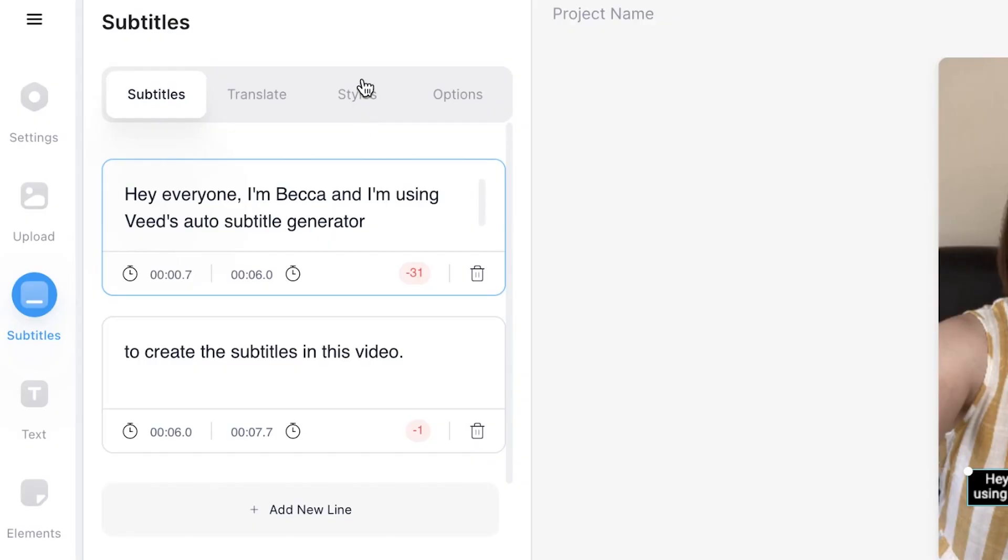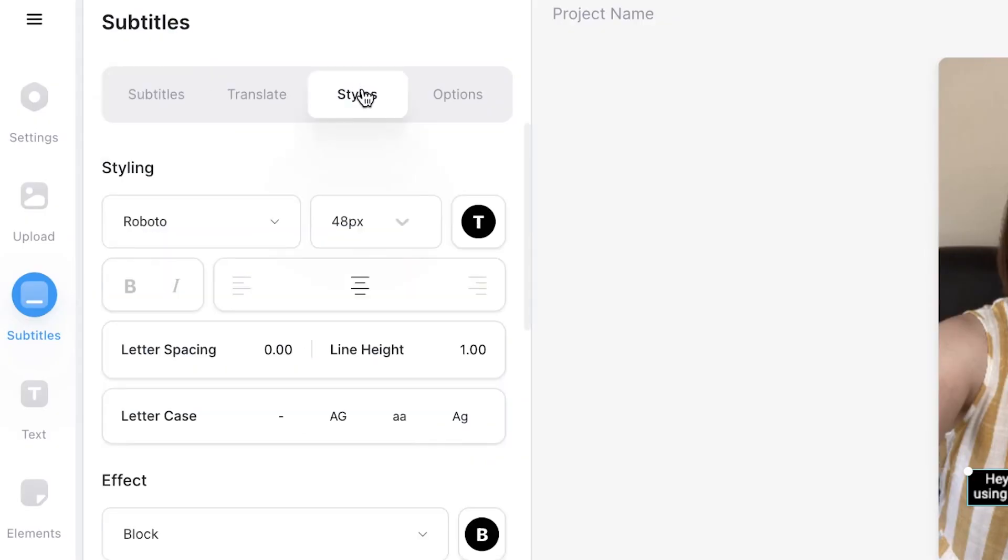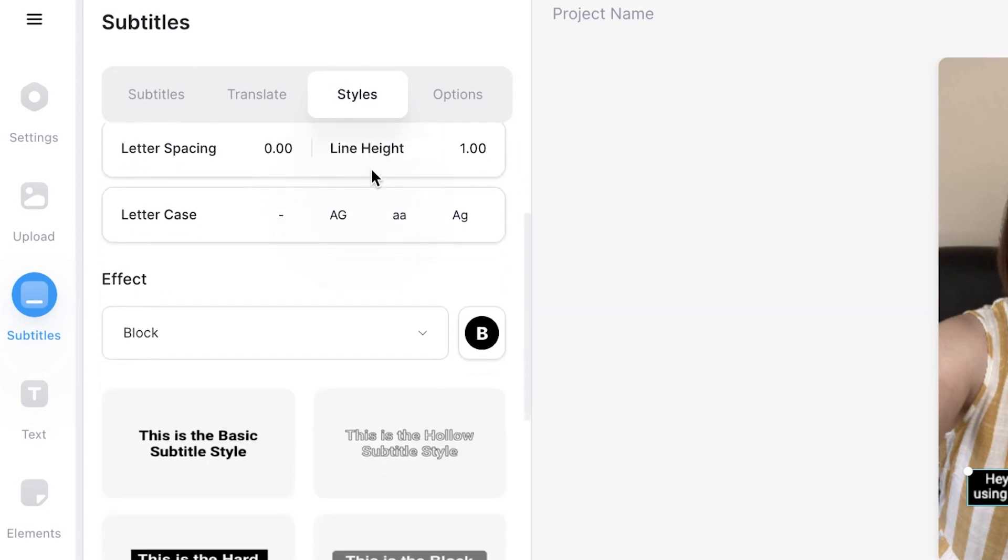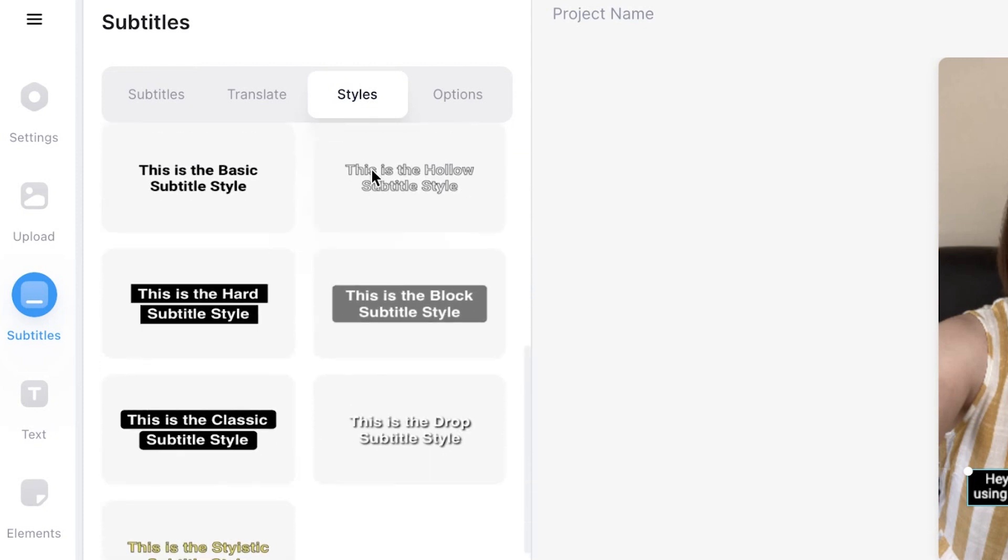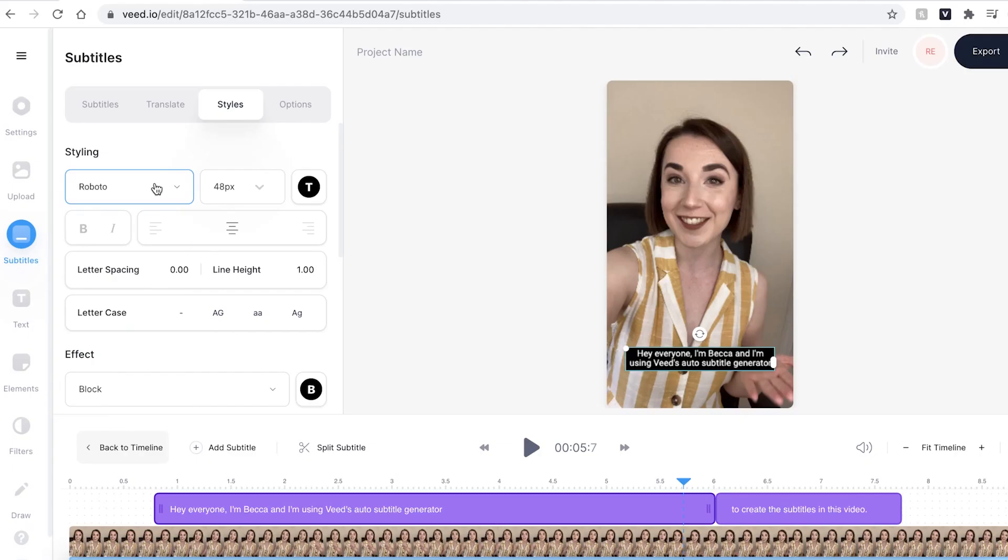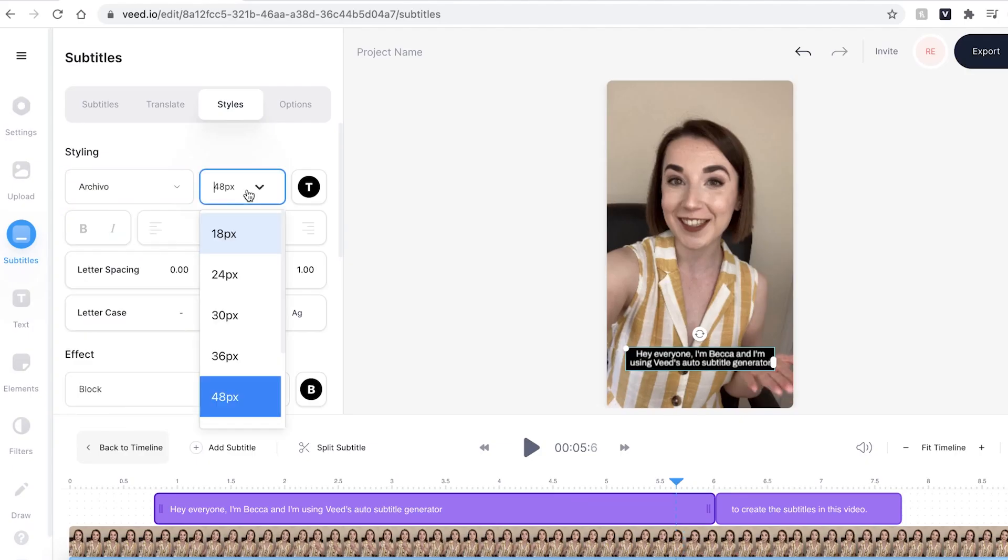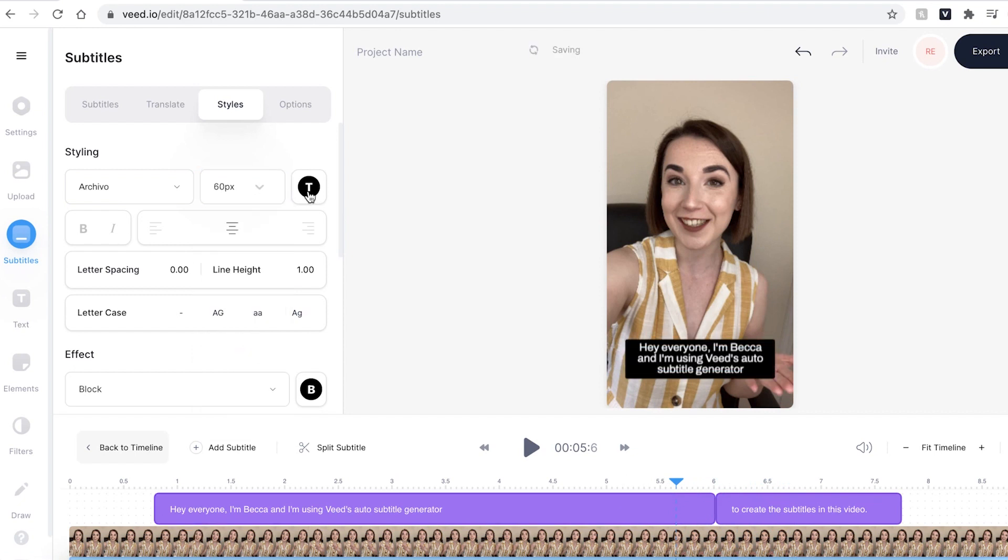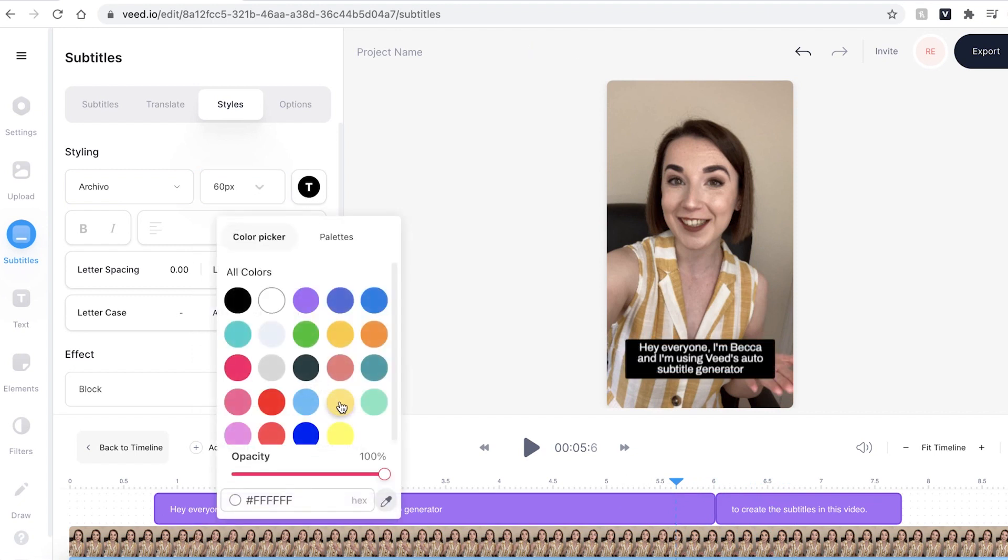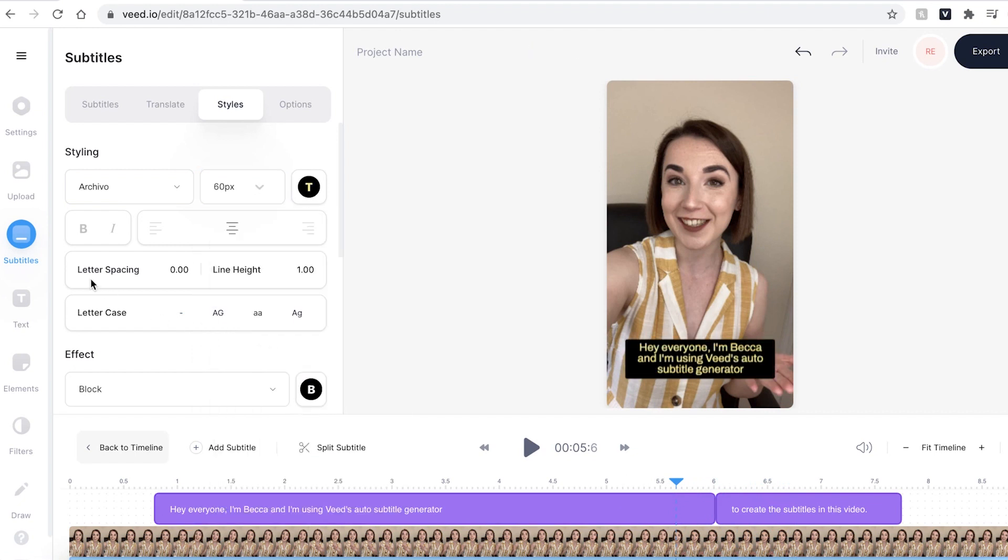Now it's time to play around with the style. If I head over to the styles tab it will open up a selection of different things I can use. I can change the font, I can change the size and I can even change the colour.